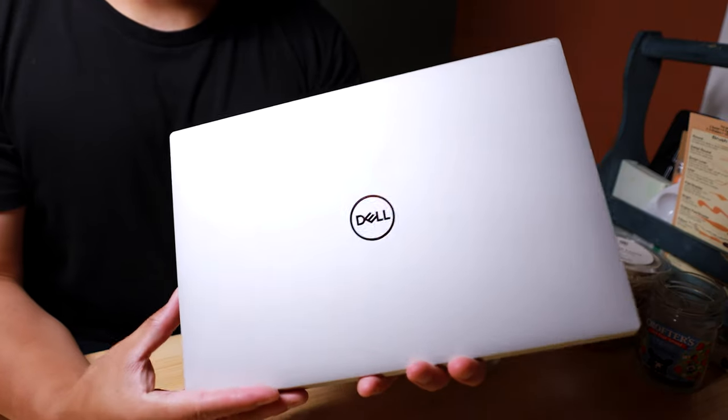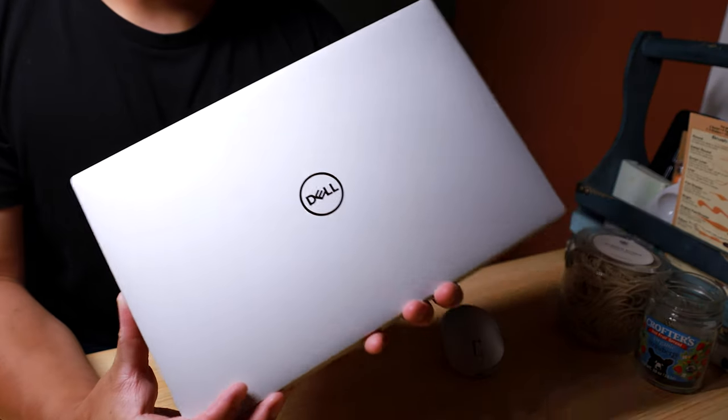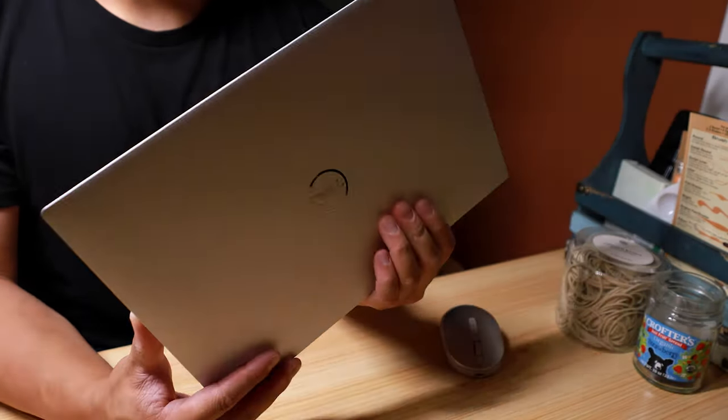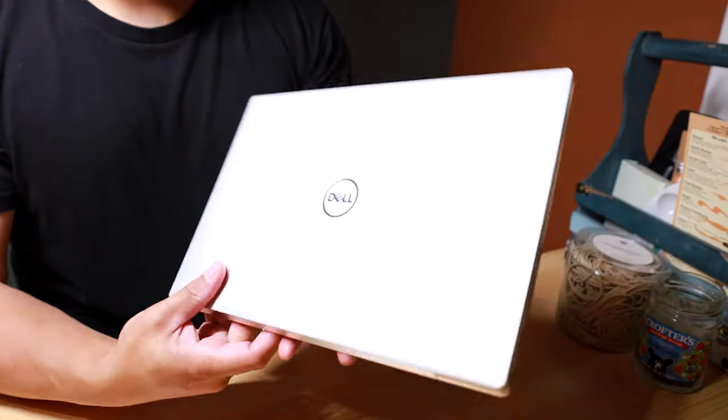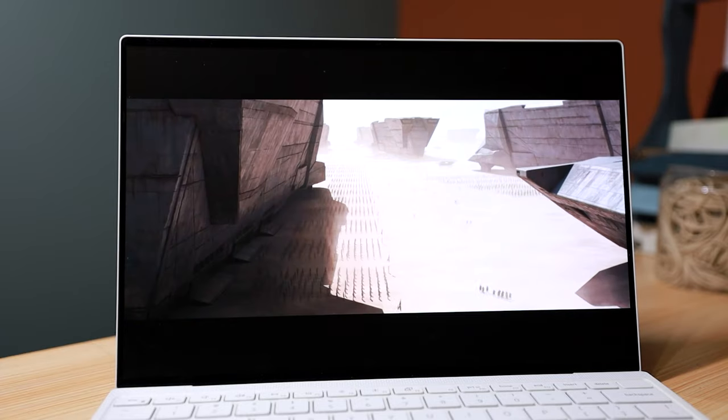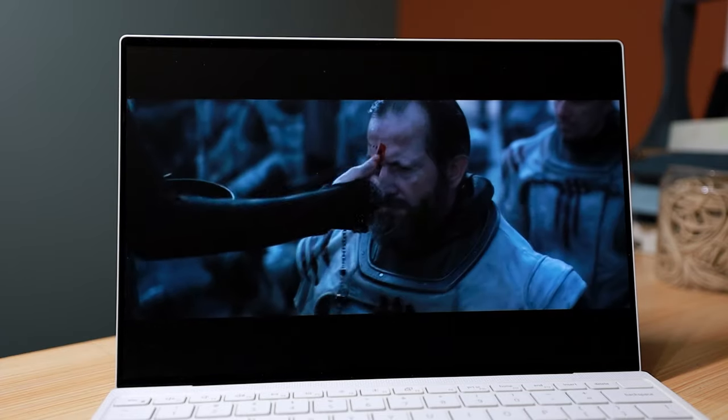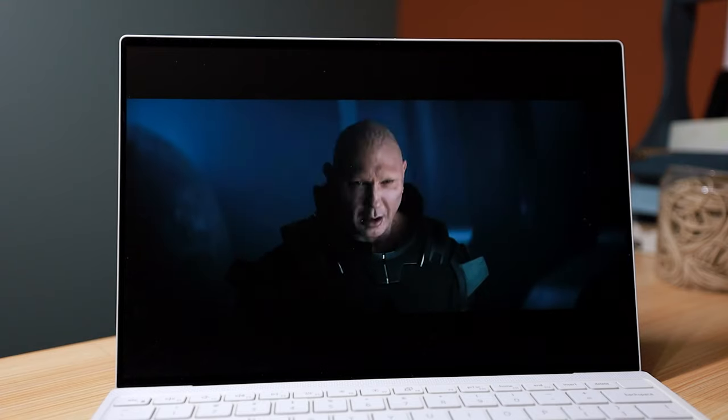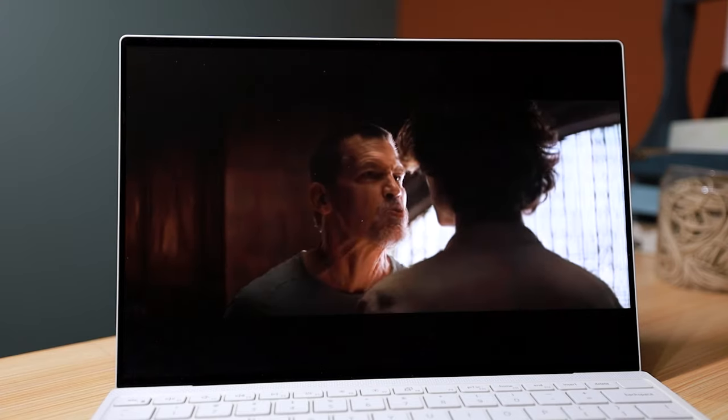So that's the Dell XPS 13. It's an incredible laptop with now an OLED display option. I mentioned the pros and cons in laptop reviews, and honestly, there's not a lot of things that I hate about this laptop. The design, size, and weight of this 13-inch laptop combined with solid performance and now with this OLED display makes this very easy to recommend.